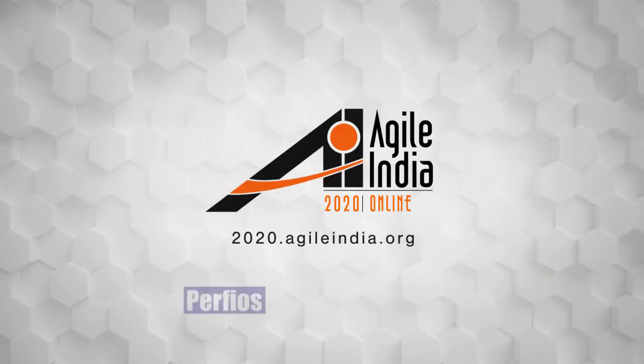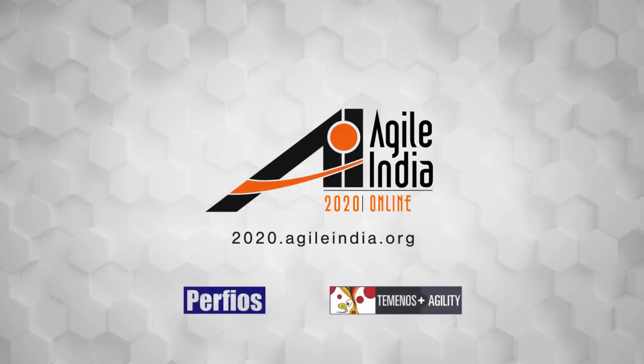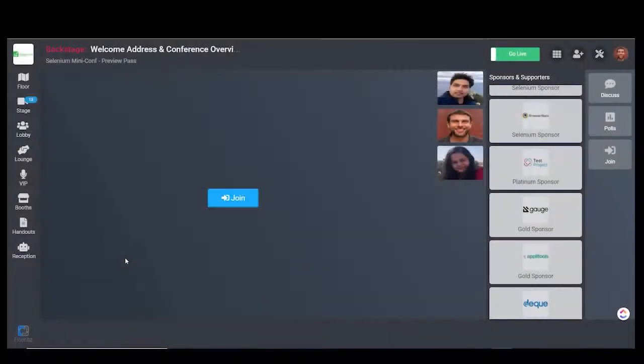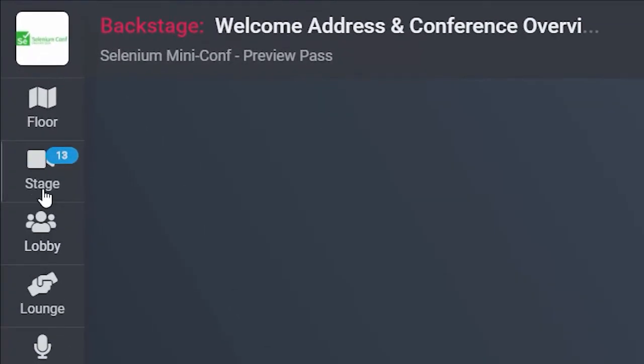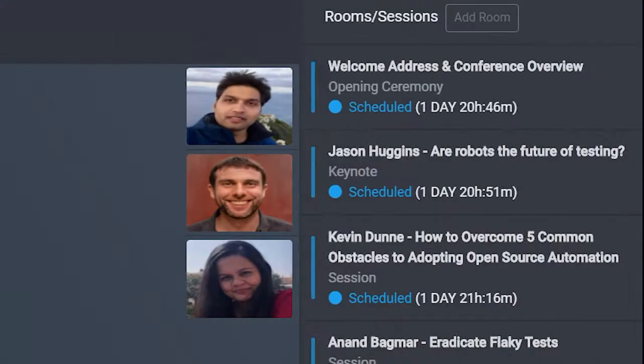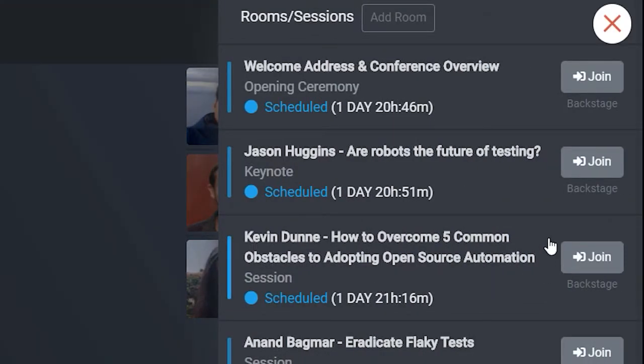Welcome to Agile India 2020. Here's a quick guide to our platform. You'll find the schedule at the stage where you can join your chosen session.